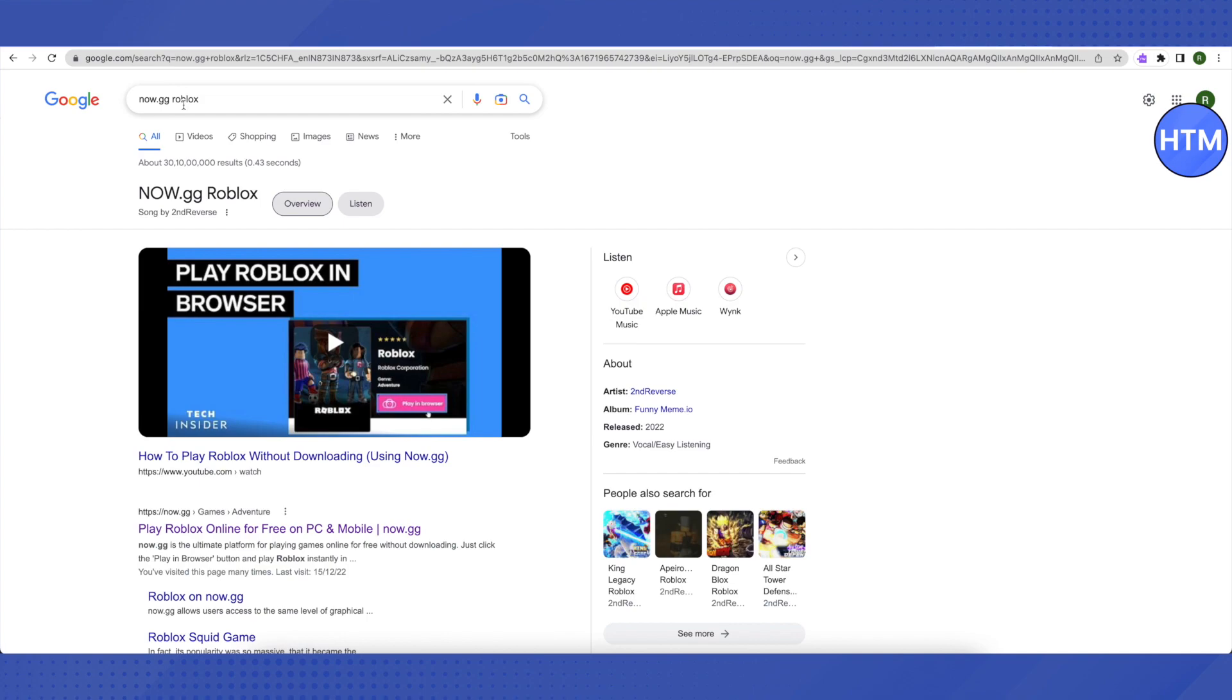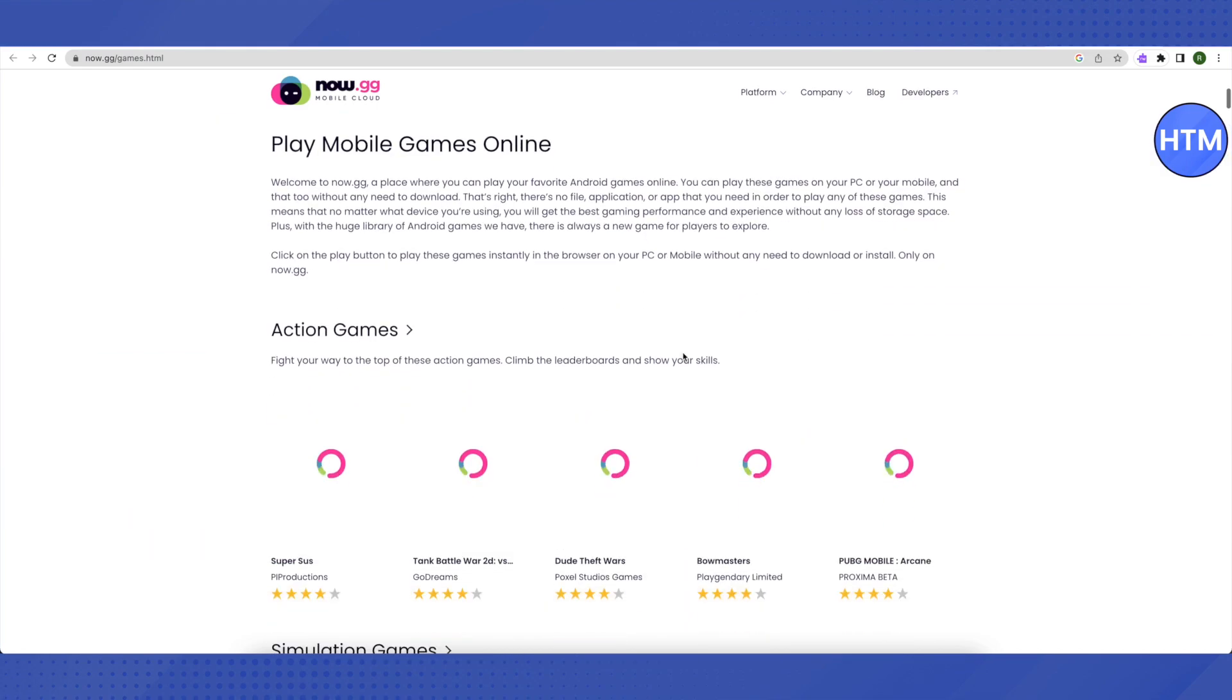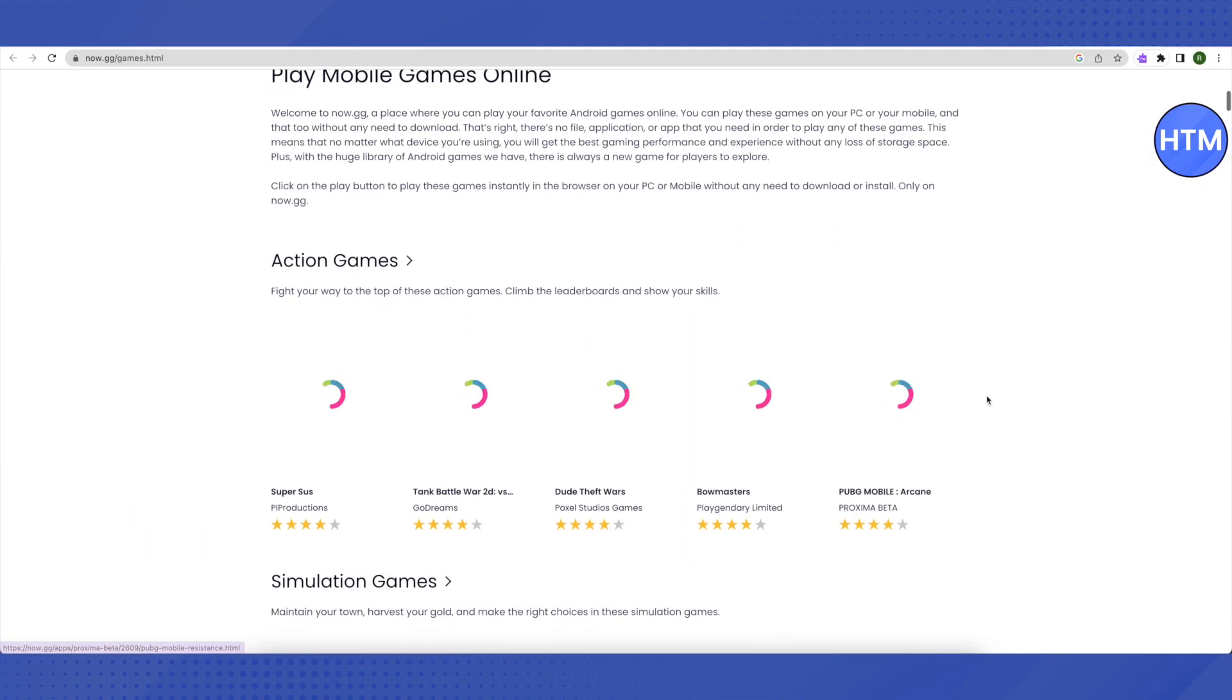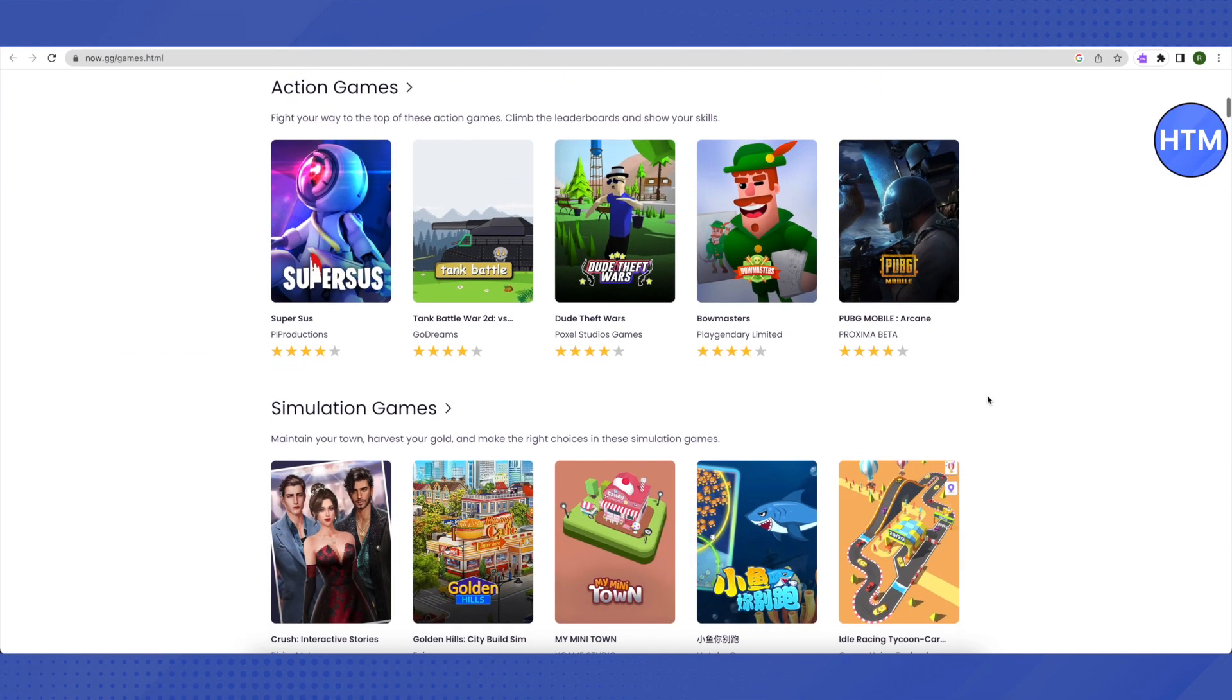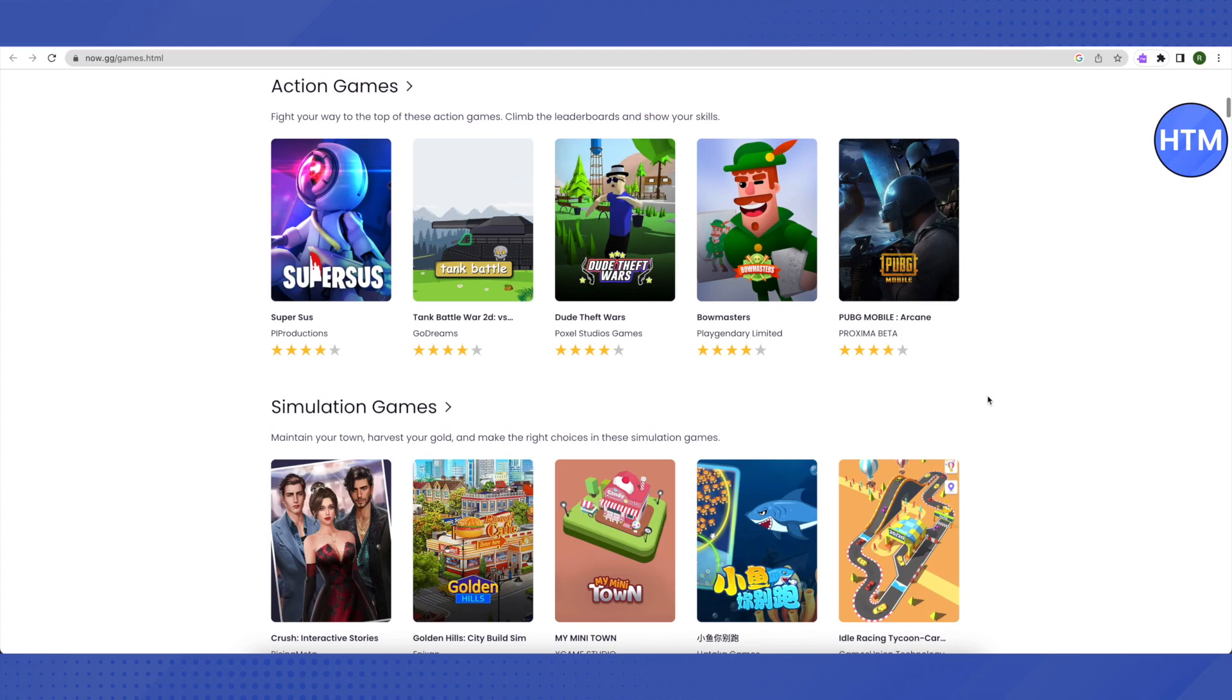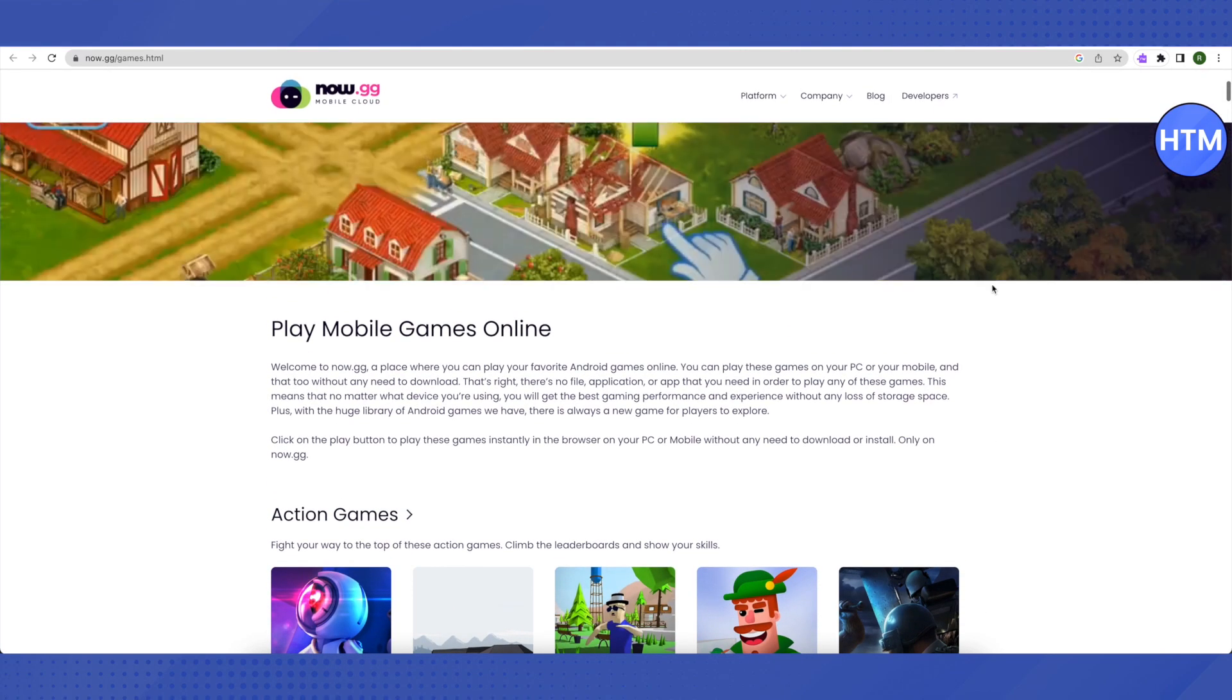Then you can just search for now.gg Roblox. When you open up the now.gg website, it will provide you different games from different genres and you can just select them and play them. Now let me give you one more way to play different games on your school Chromebook, and this website is called replit.